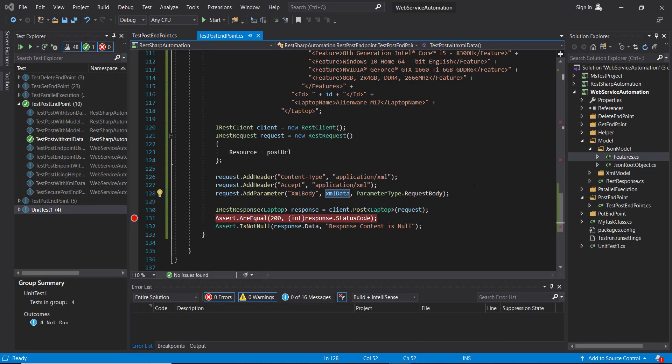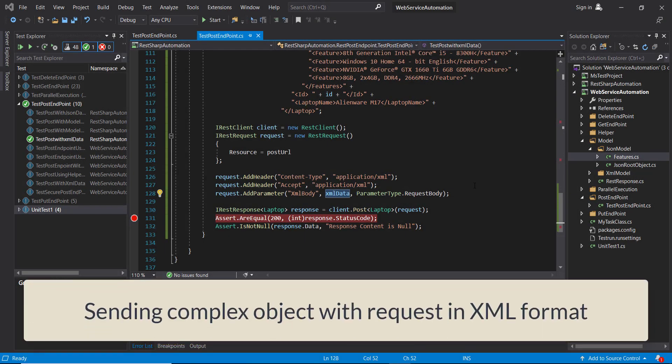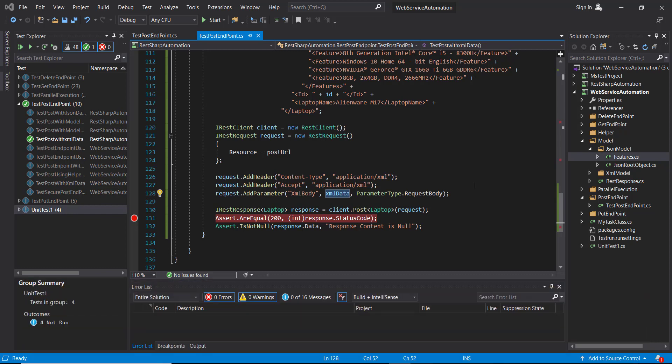Hello everyone. In this video I am going to discuss how to send a complex payload along with the POST request when you want to send in XML format.